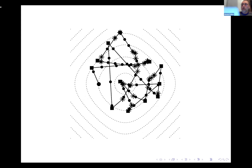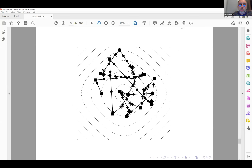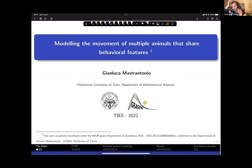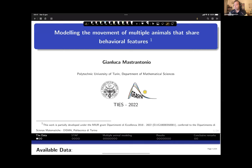Speaker Gianluca Mastrantonio from Politecnico di Torino presents a model connected to the previous speaker's work. The topic is modeling the movement of multiple animals that share behavioral features, using a hidden Markov model that can handle multiple animals simultaneously. The basic idea is to test whether different animals share common characteristics in their behaviors.